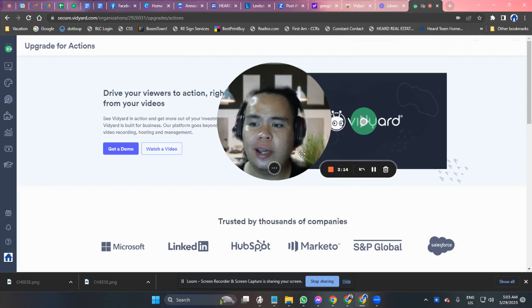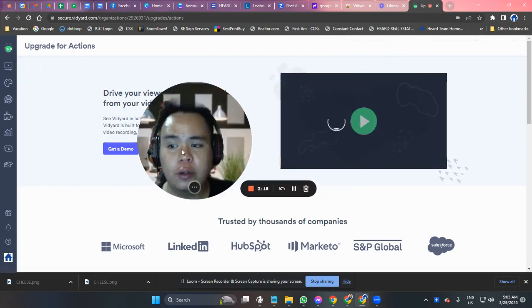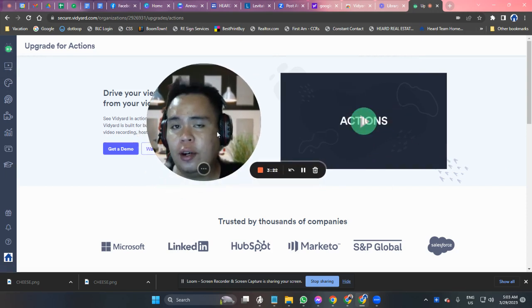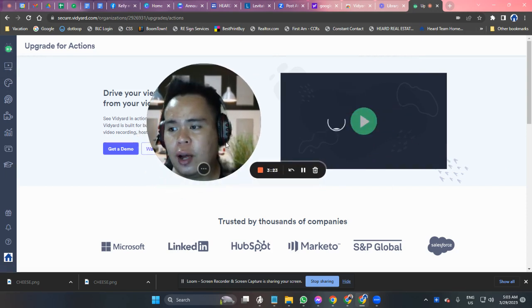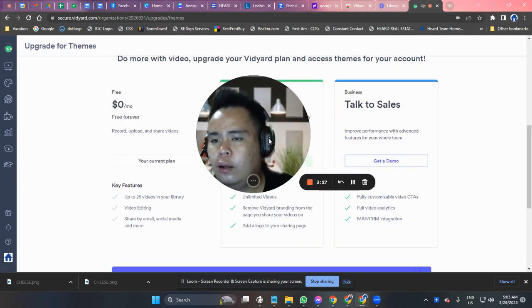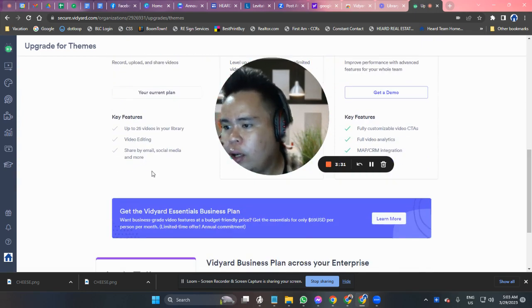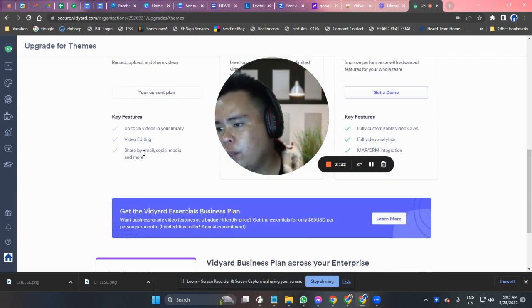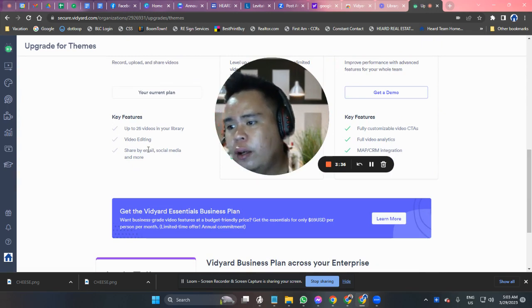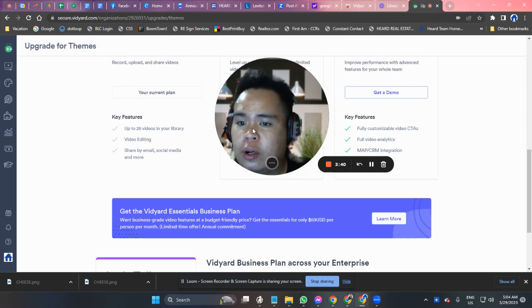Once you're in Vidyard, the site will provide you with multiple tutorial videos that you can follow — and they're very easy to follow. Vidyard is completely free, with features including up to 25 videos in your library, video editing, and sharing by email, social media, and more.